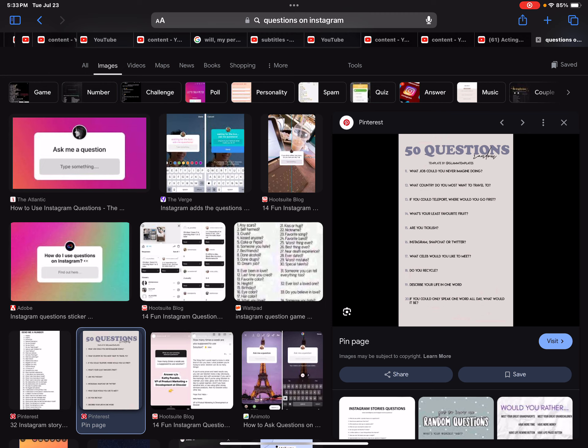What's your least favorite fruit? Watermelon and green grapes.